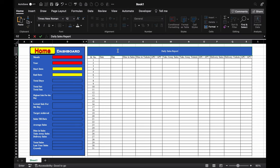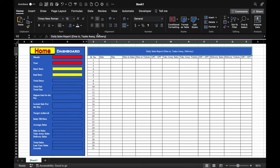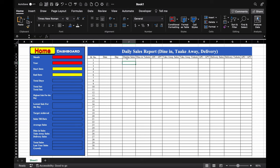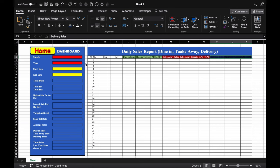We type: 'Daily Sales Report (Dine-in, Takeaway, Delivery)'. We'll increase the font size and make it bold. We'll select the column headers and center them. We'll change color of all the channels to differentiate them — changing color for dine-in, takeaway, and delivery sections.